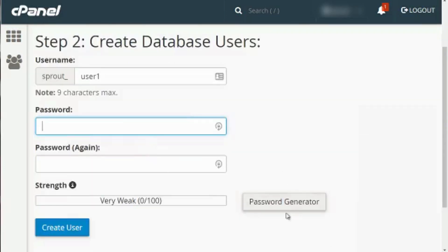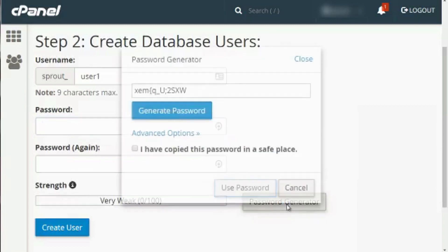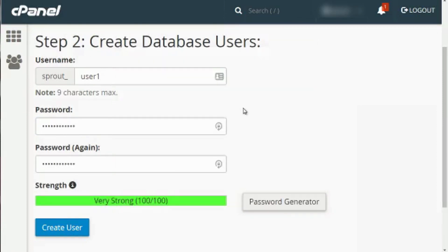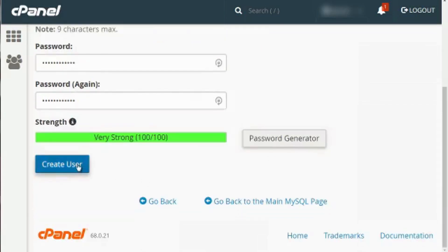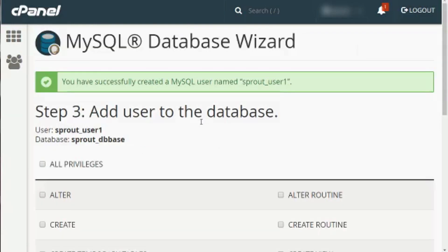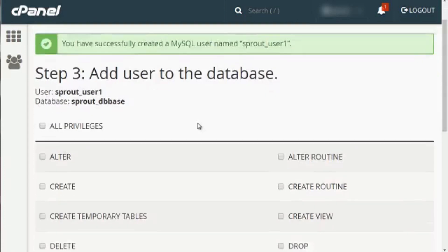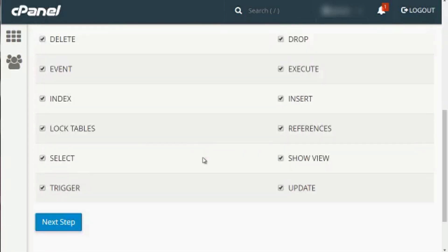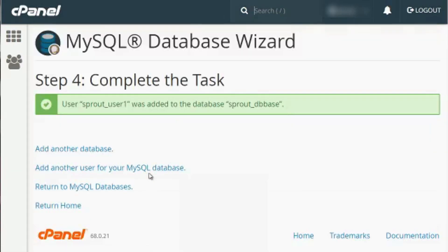Click Generate Password, then check the box that says 'I have copied this into a safe place and I am ready to use the password,' and it automatically enters it. As you can see it is a very strong password. Click Create User. The next step — step three — is to add the user to the database. All you have to do is click on All Privileges and click Next Step. And that's it.